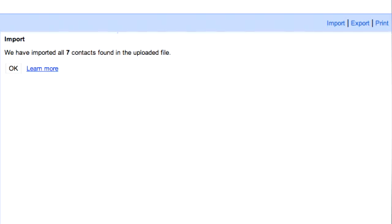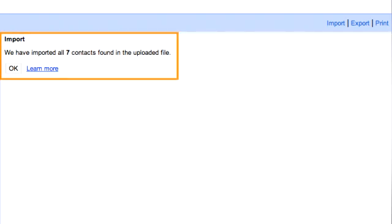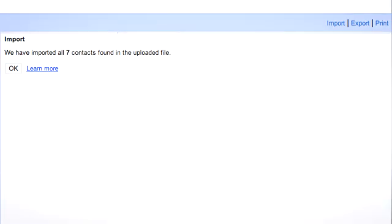When complete, a dialog box appears and displays the total number of contacts imported.